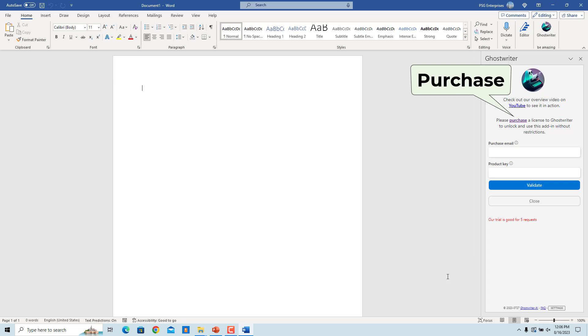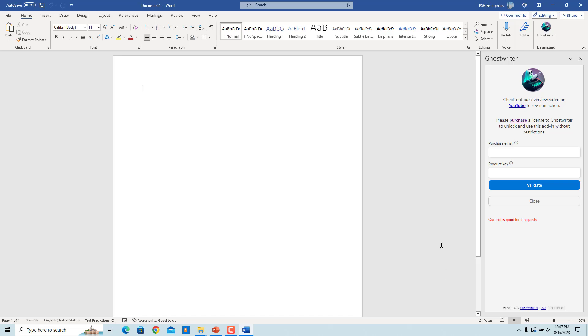Users can purchase a product key to unlock the add-in and use it with the OpenAI GPT models. If you already purchased the product, enter the product email and product key and click on Validate. You can now use ChatGPT within Microsoft Word to create content and more.